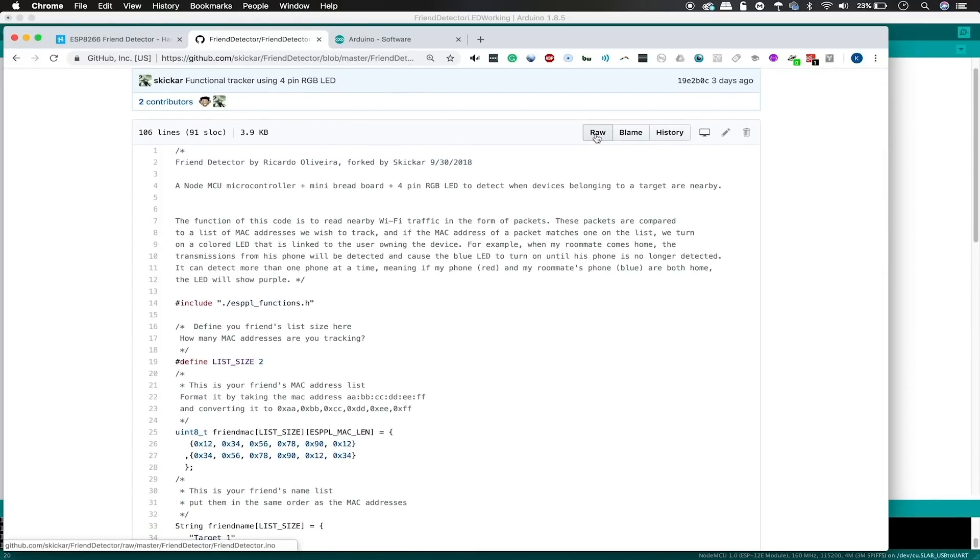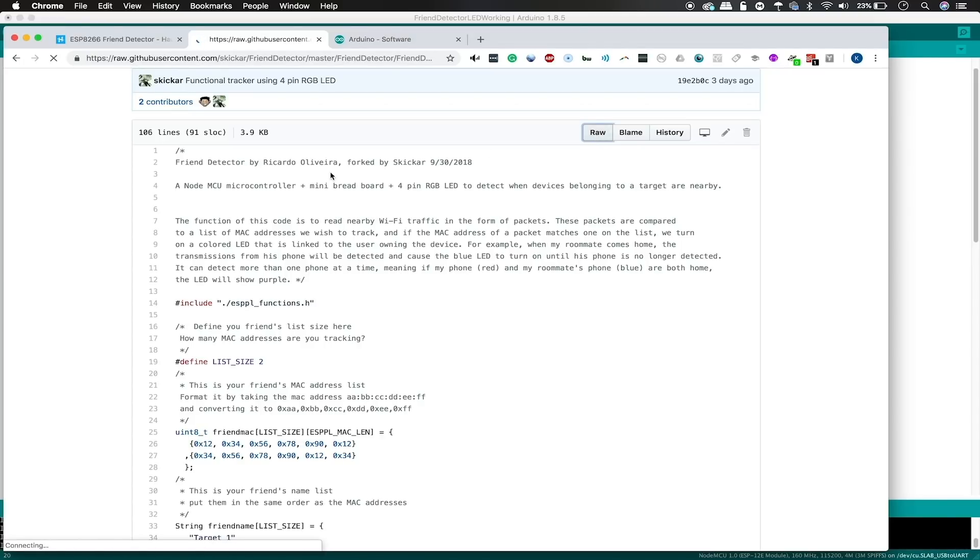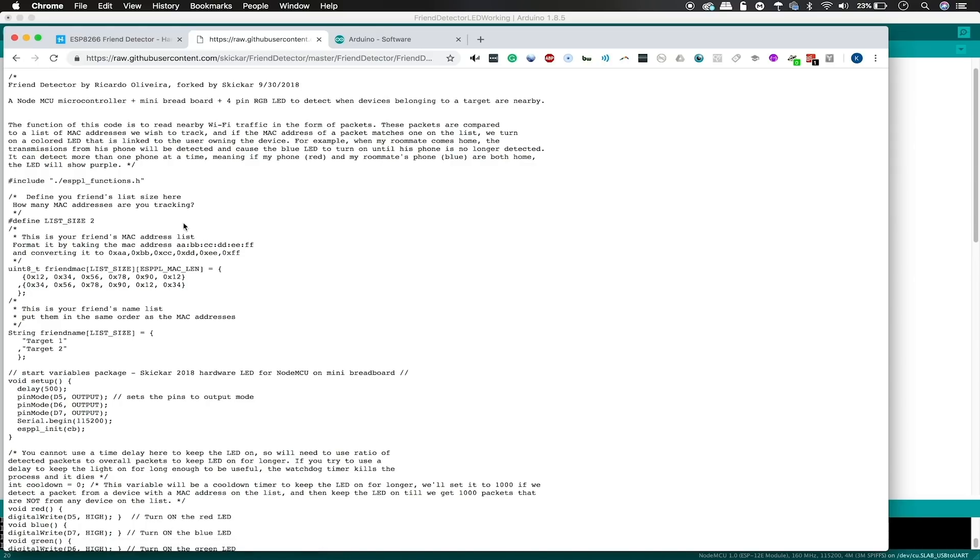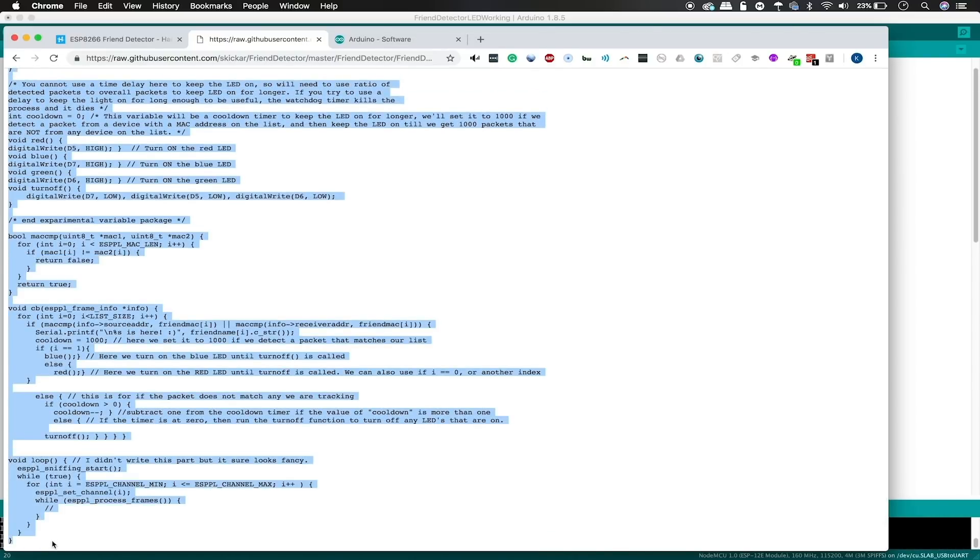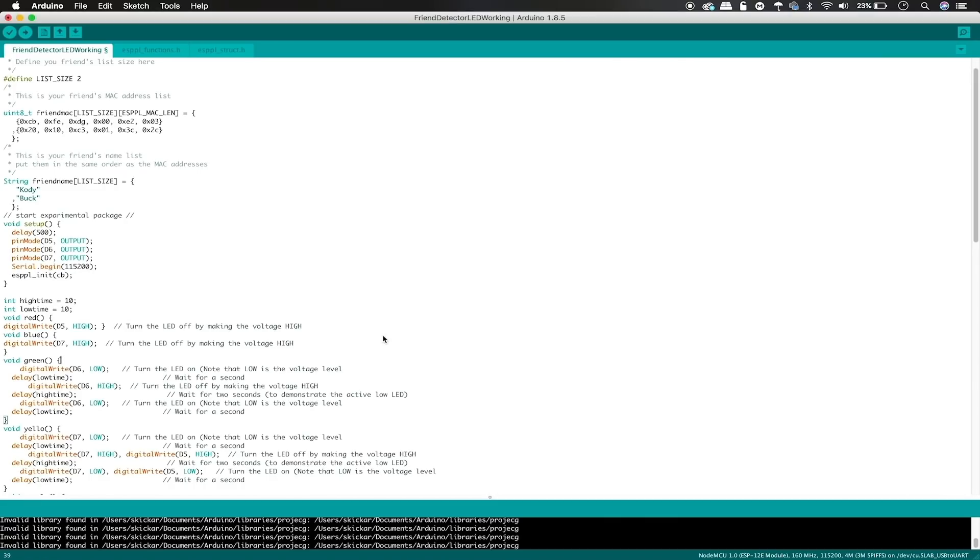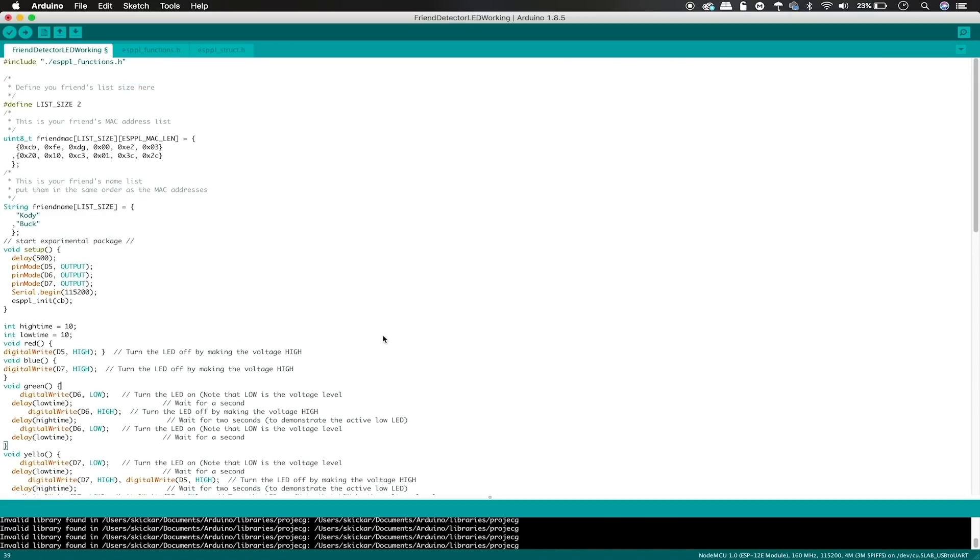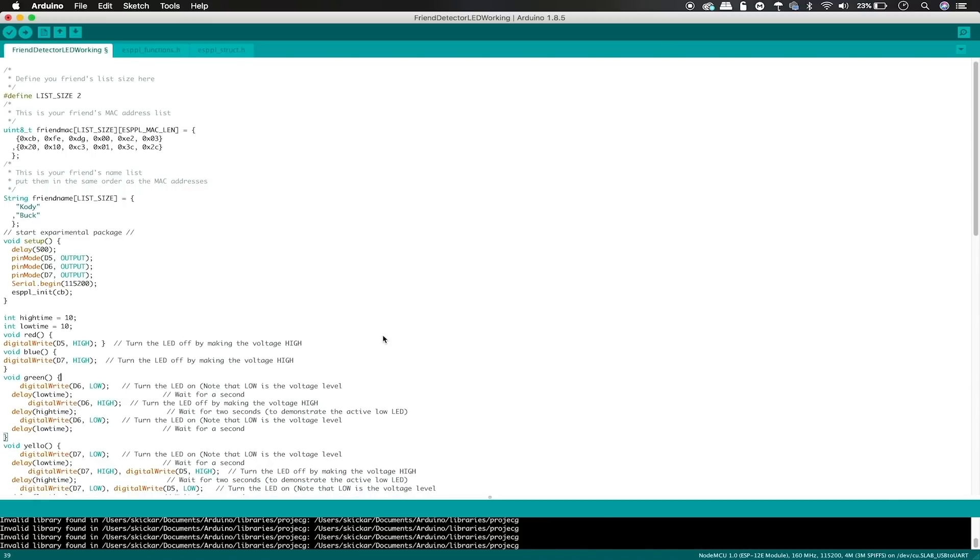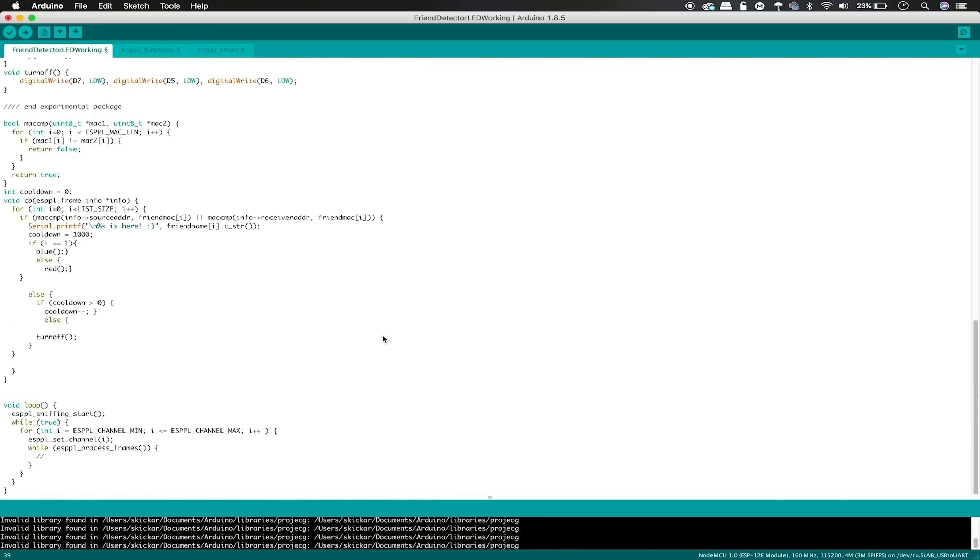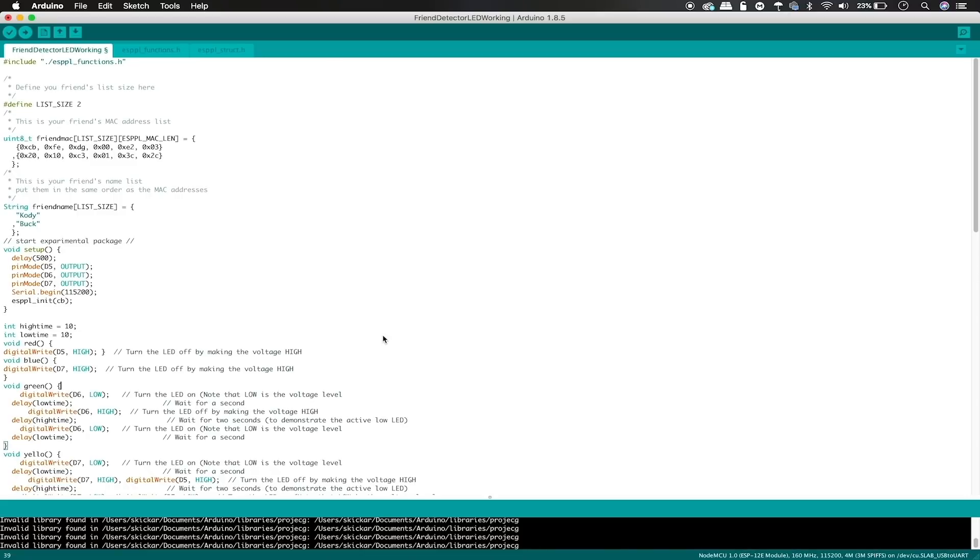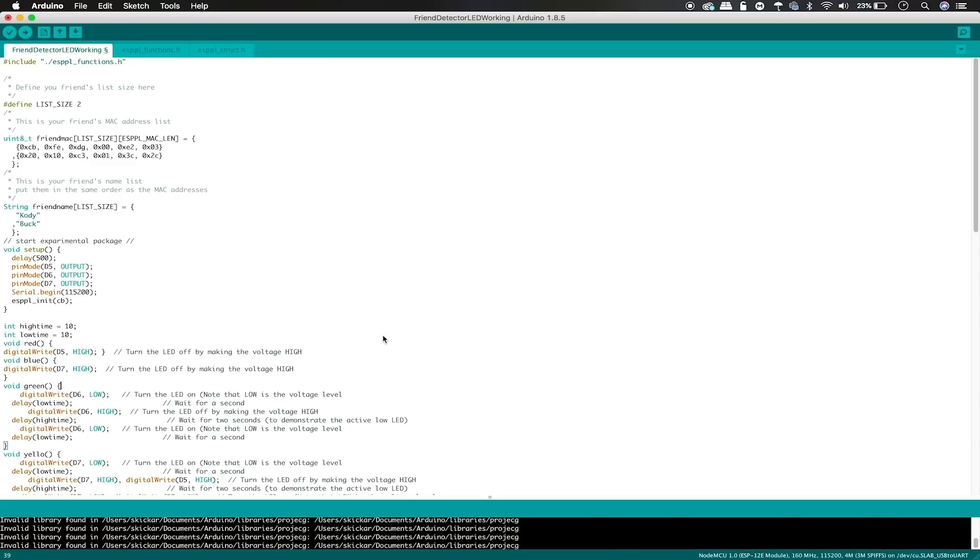If you are going to copy and paste this, make sure you click on raw because otherwise these numbers will appear. And you can just copy and paste this and be ready to start working on the code. This is the friend detector. So we'll go ahead and use this in order to modify it a little bit to include the MAC addresses we want to track.